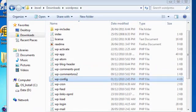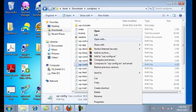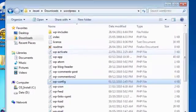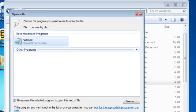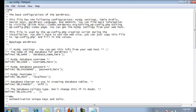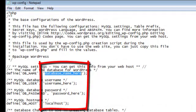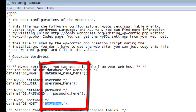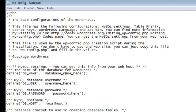Step four is to edit the wp-config.php file. Open it by right-clicking, choose Open With, and make sure it opens in Notepad. Once you open the file you'll see a bunch of different text. What we're going to do is replace these four fields: database name, username, password, and the localhost value.